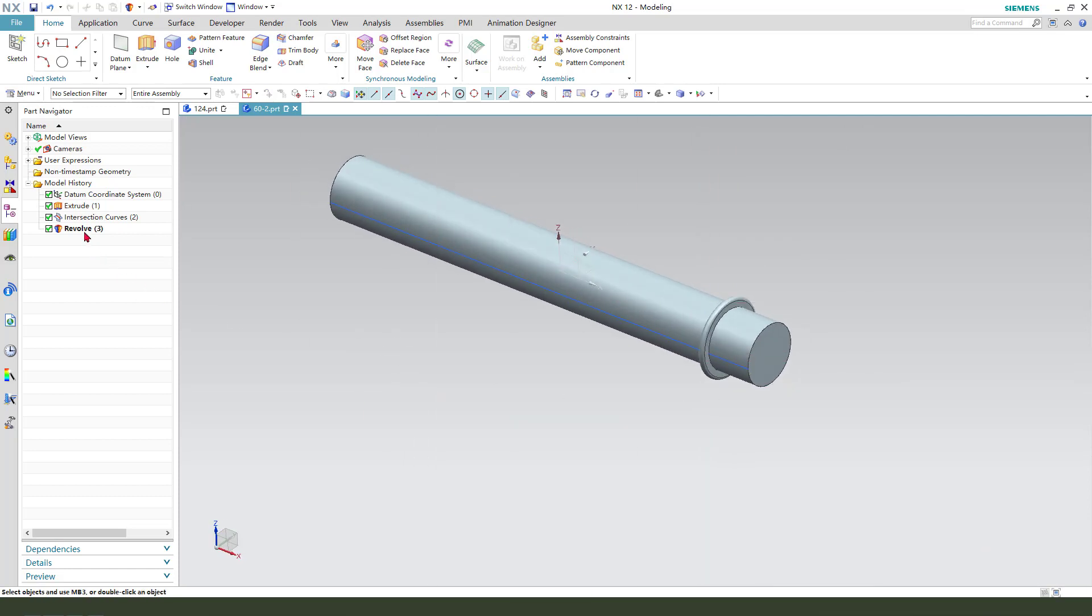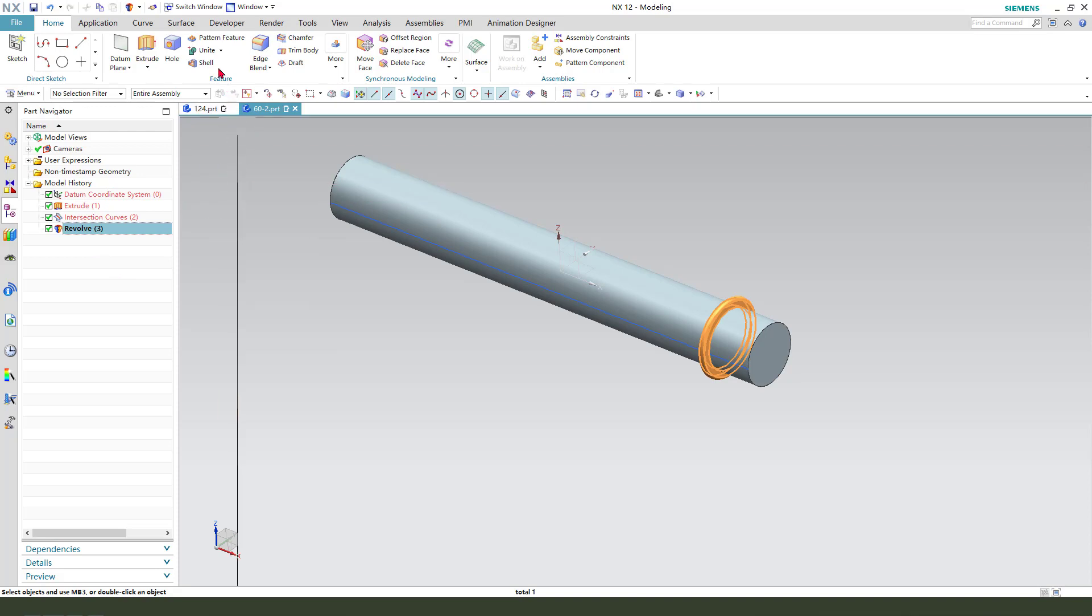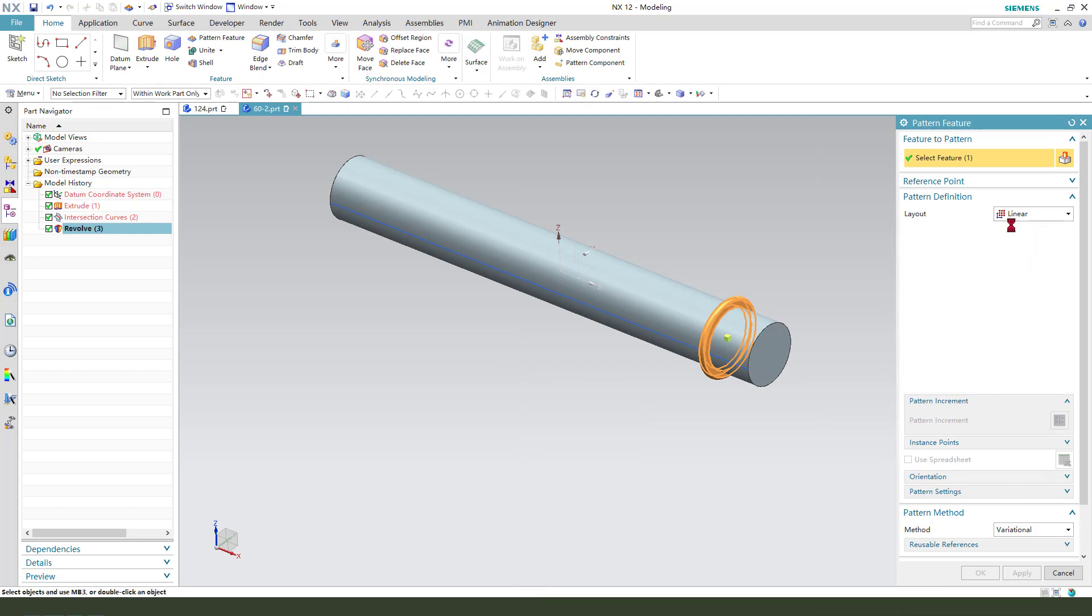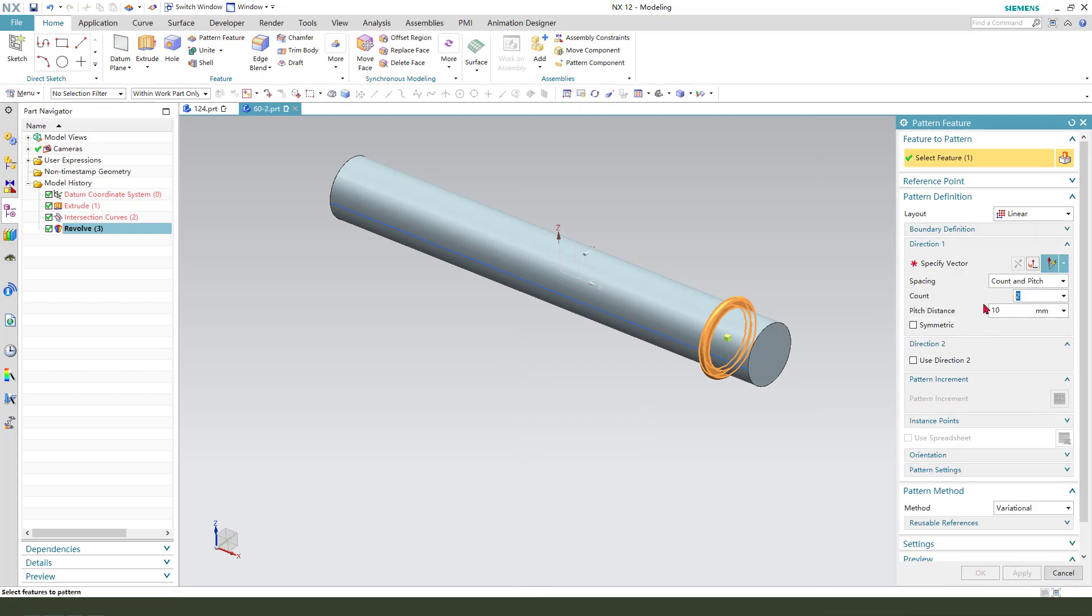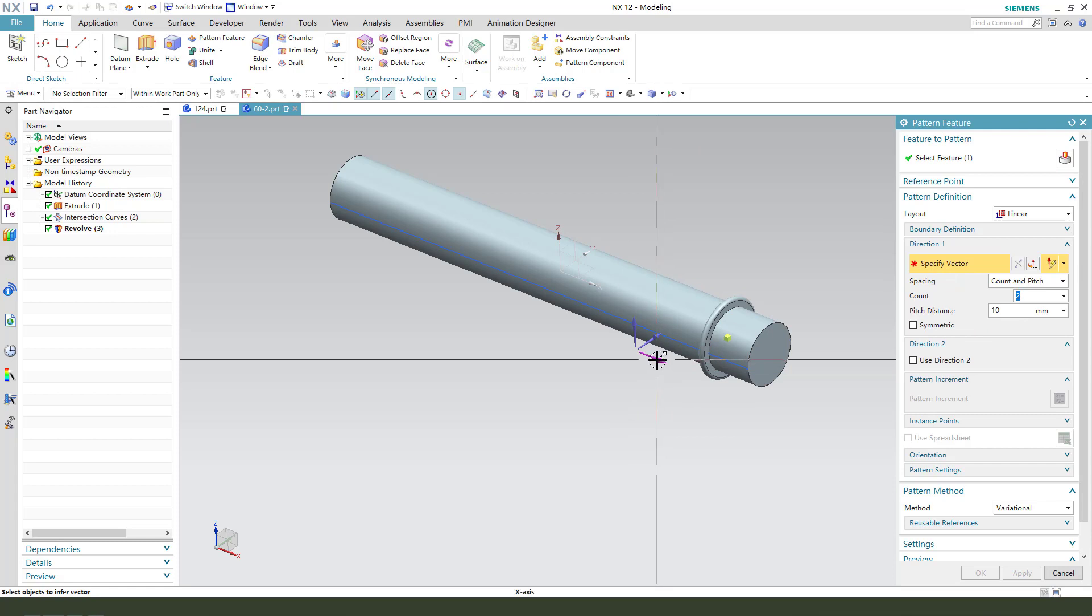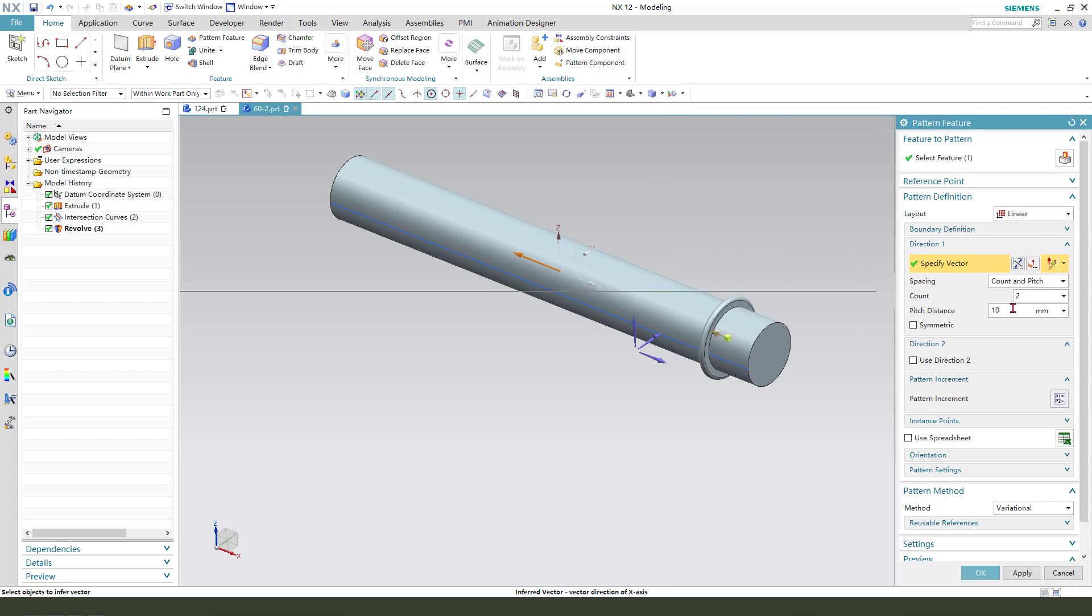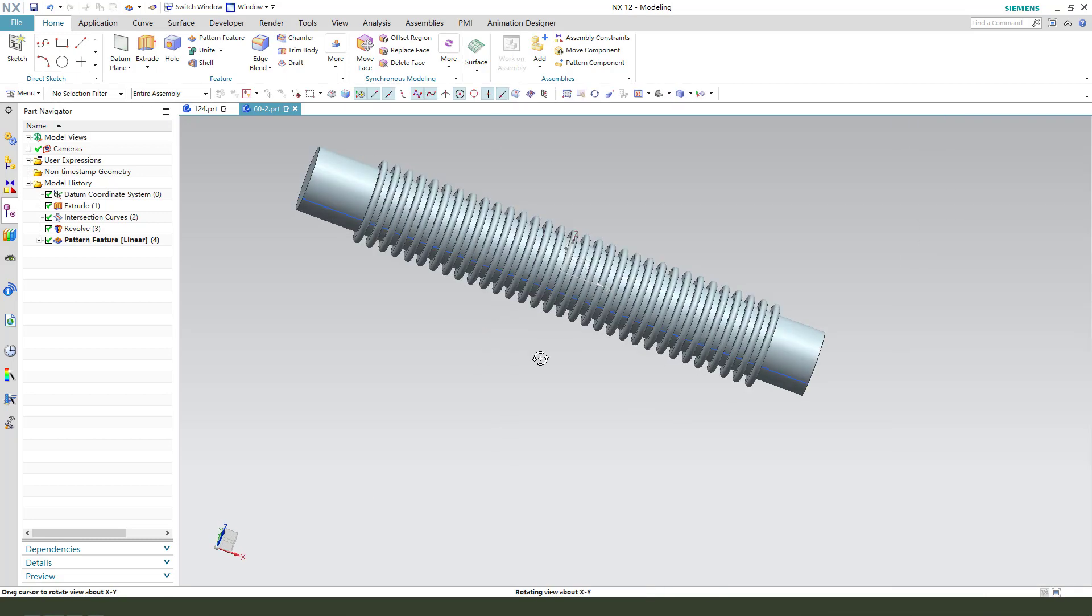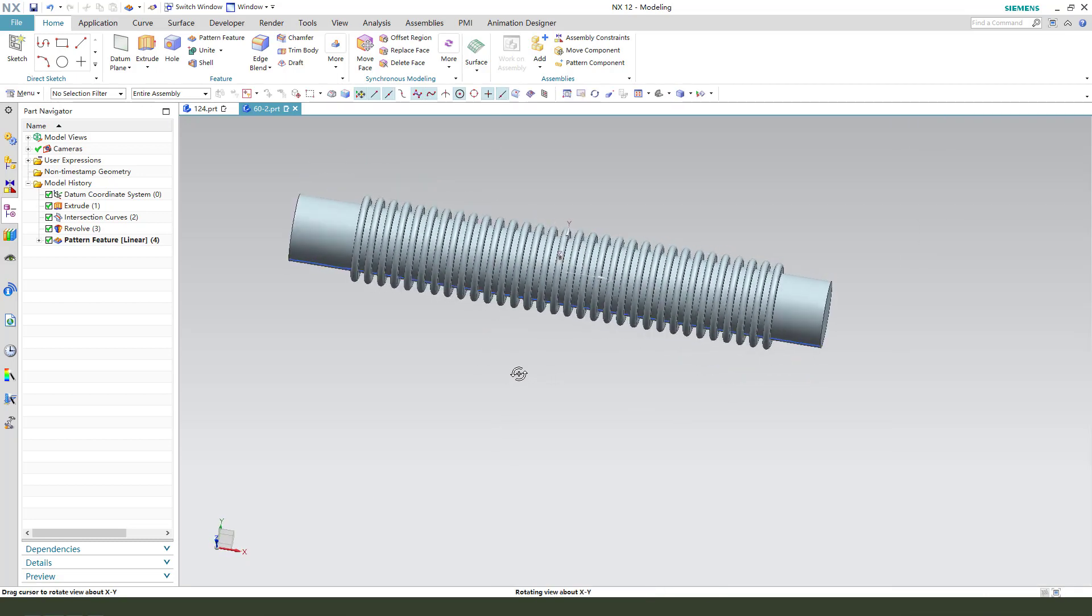Next, we need to select the revolve feature. Then we need the pattern feature. We need to select a linear pattern and the distance, the direction. Reverse direction, count 13.2. Wait a minute. Nice.